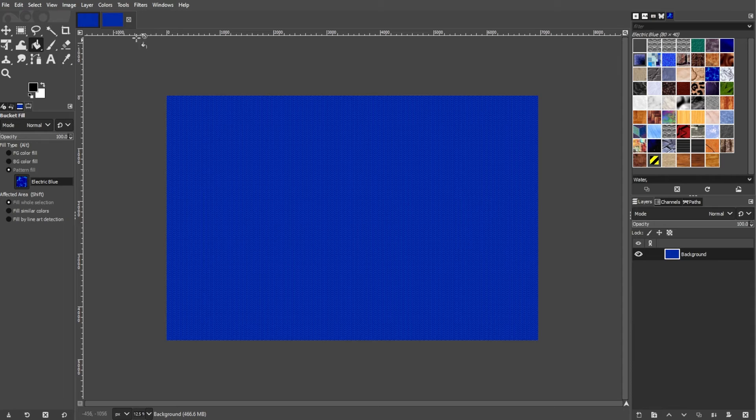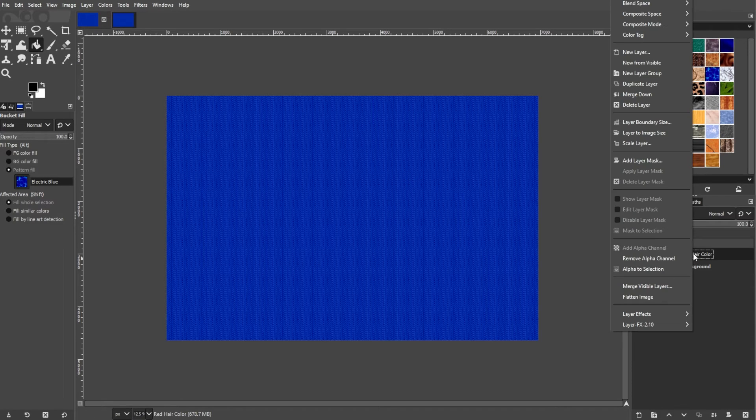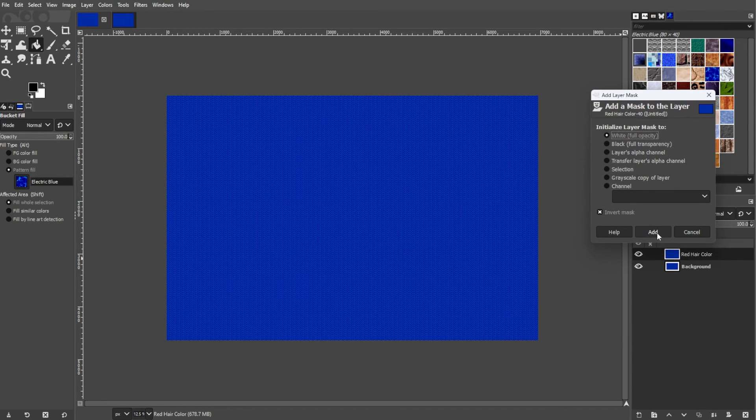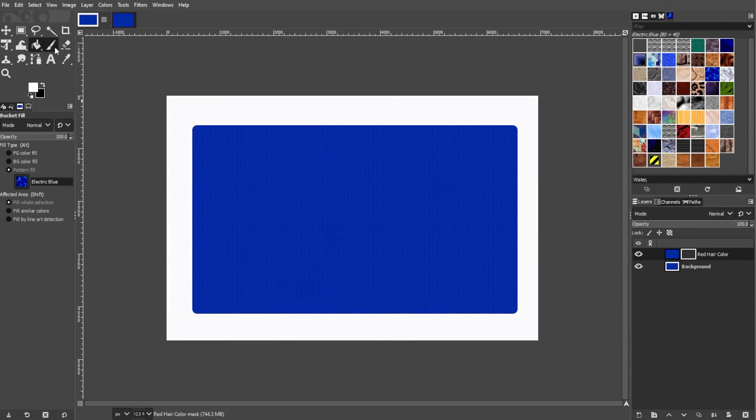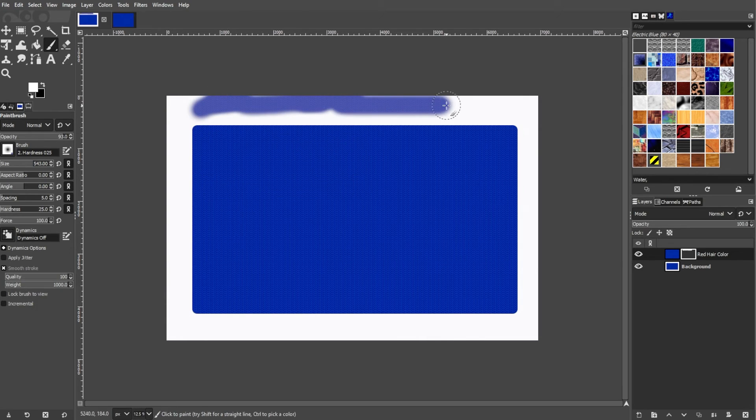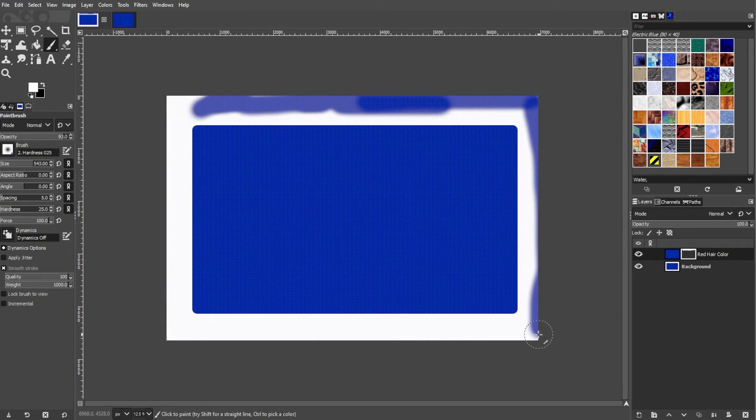You can also combine patterns with layer masks. Simply apply patterns to the layers and use layer masks to control where the pattern is visible.